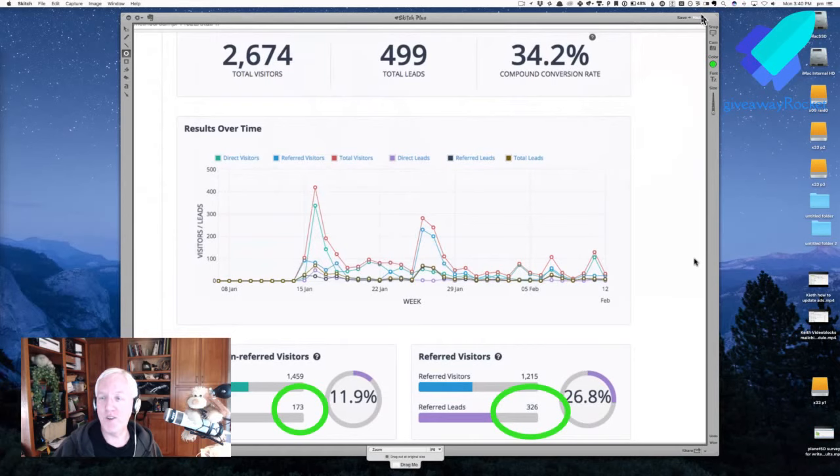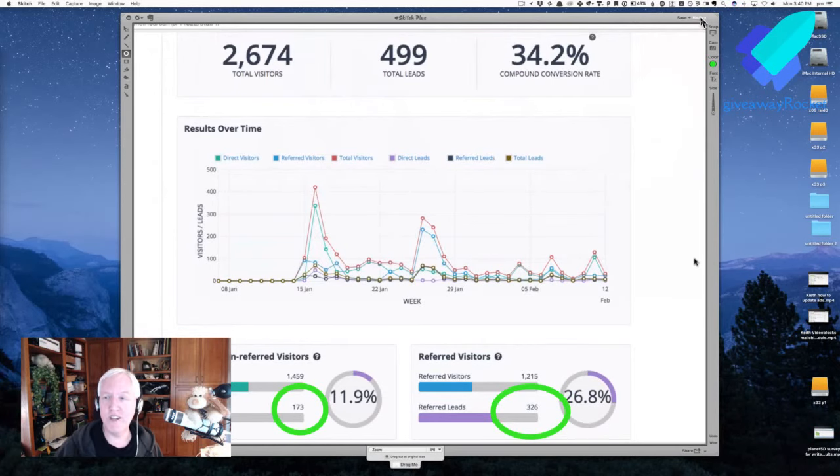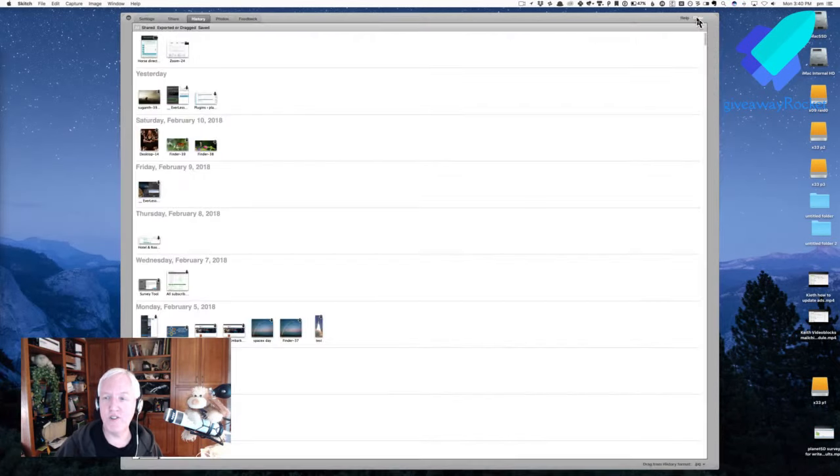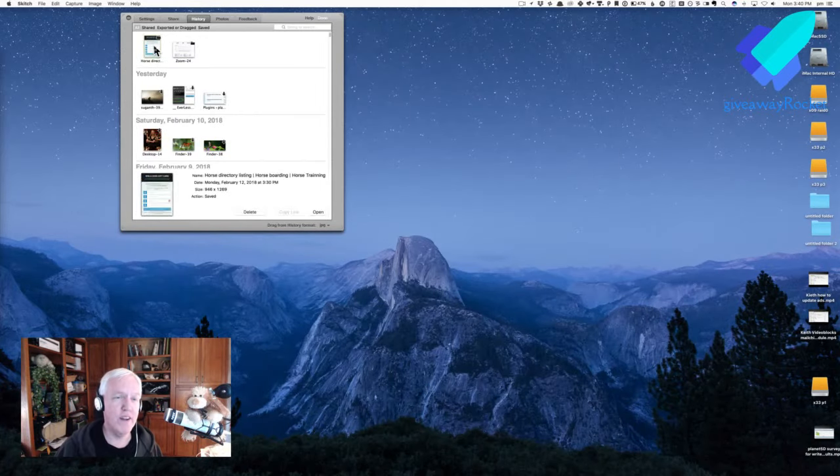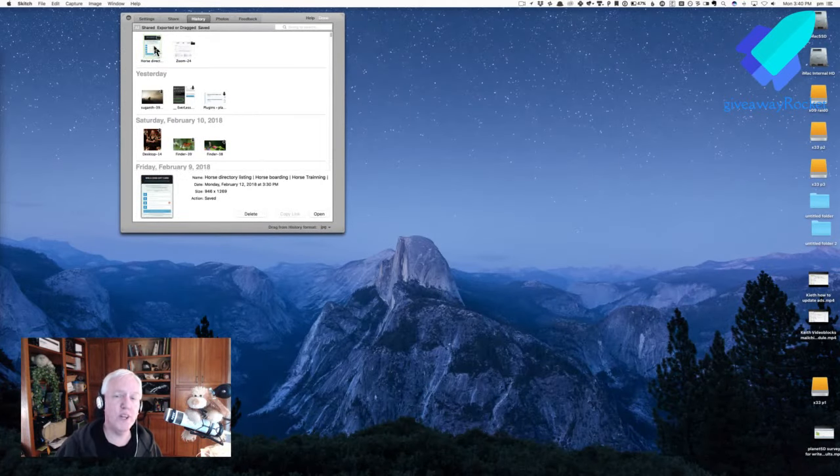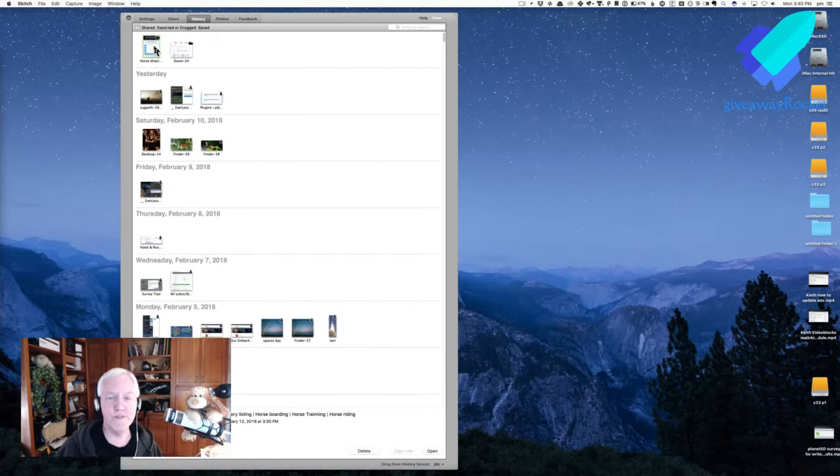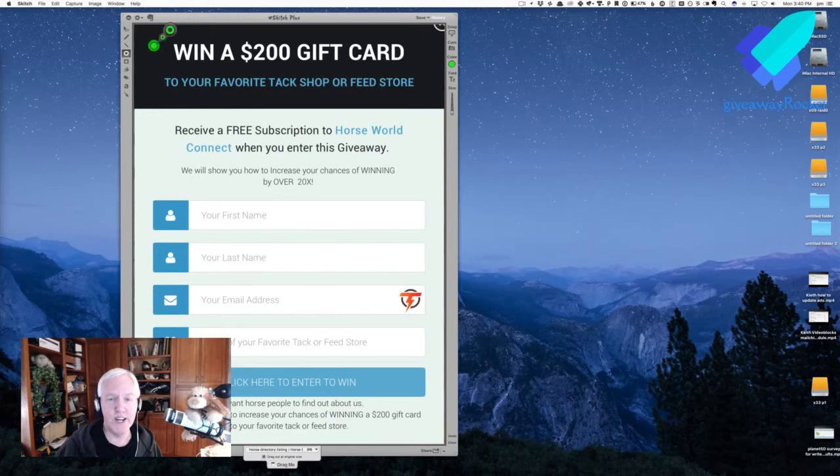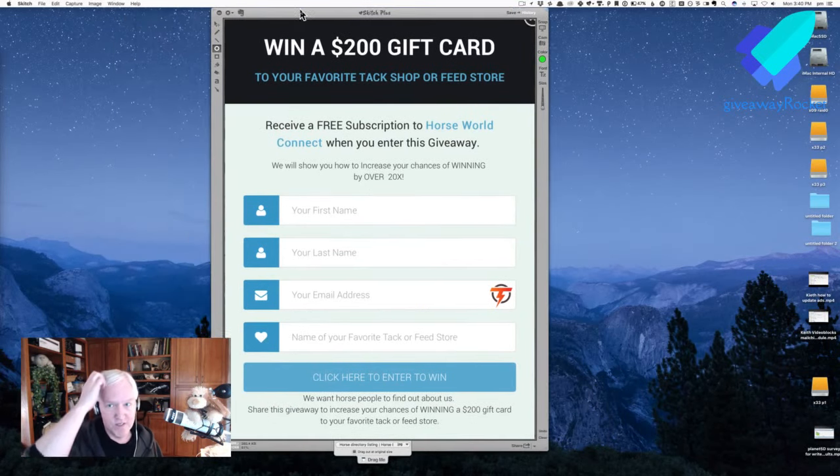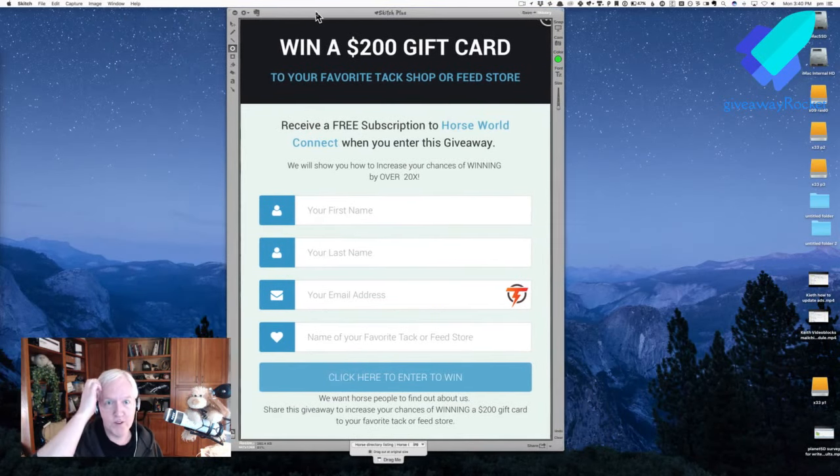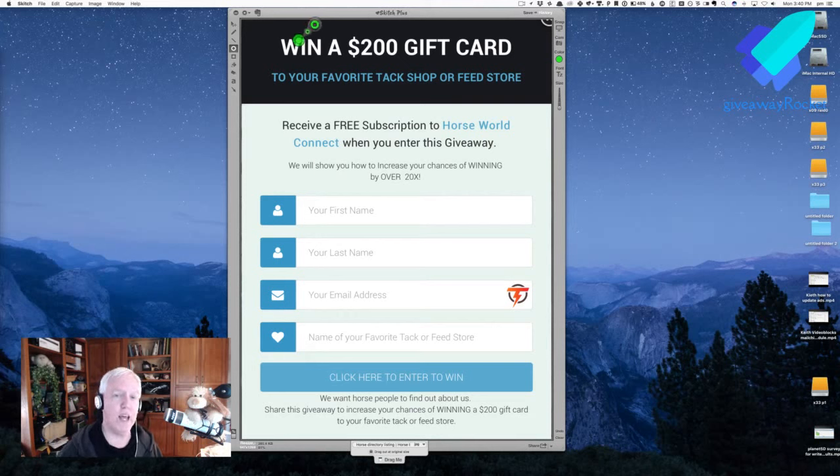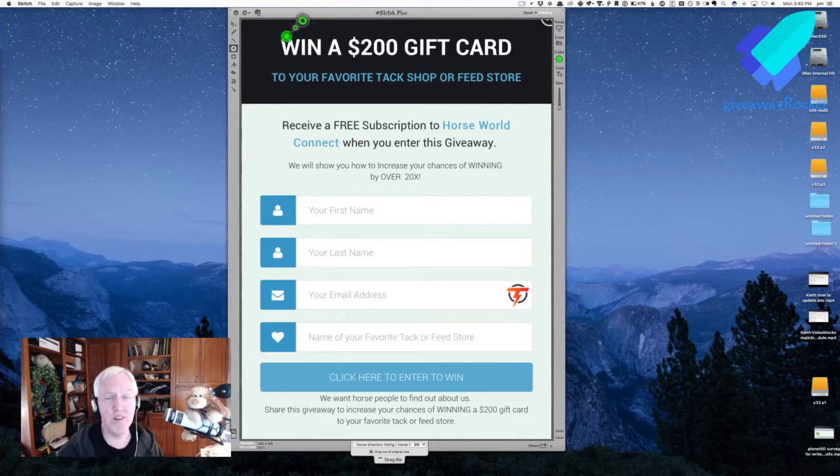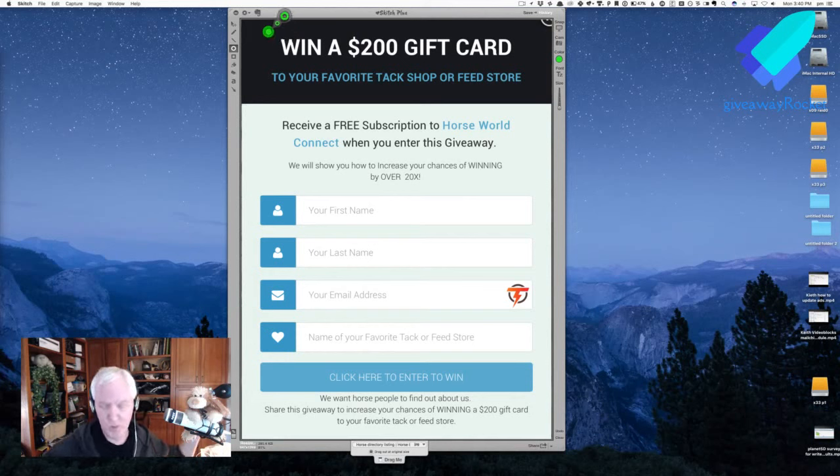Let me show you, because I'm using Skitch and I just drew on my thing, so I need to come over here. This is her lead page. Here it is. When we first worked together, when we first talked, she was planning on offering a $200, $250 Amazon gift card.